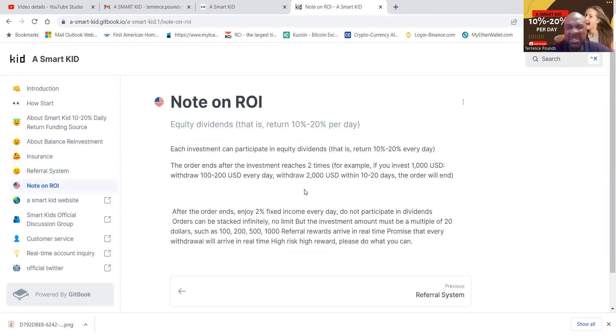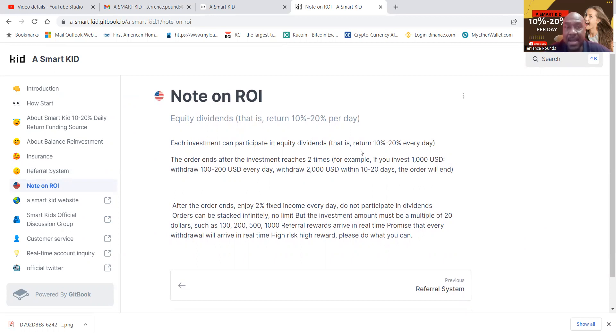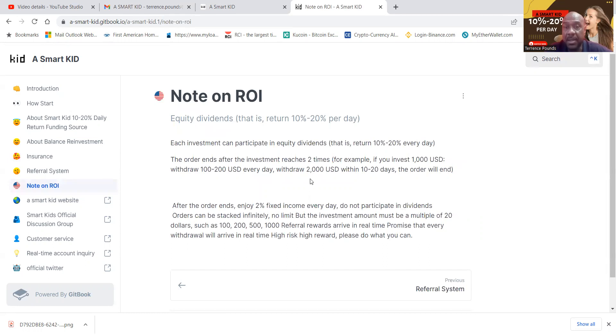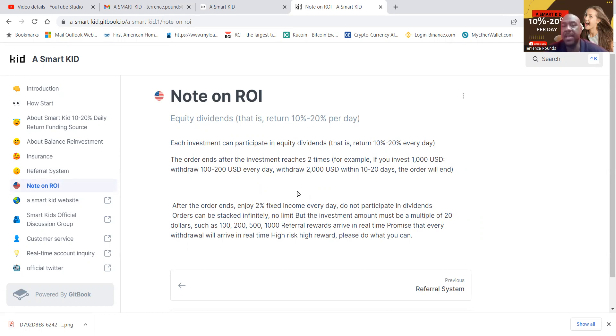Now folks, we already talked about the ROI. It's 10 to 20%. The order ends after the investment reaches double. So you put in a thousand, you would draw 100 to 200 every day because that's 10 to 20%. You would draw that 2000 in 10 to 20 days. Then that's it for the 10 to 20%. But after that, you still get 2% fixed income every day.